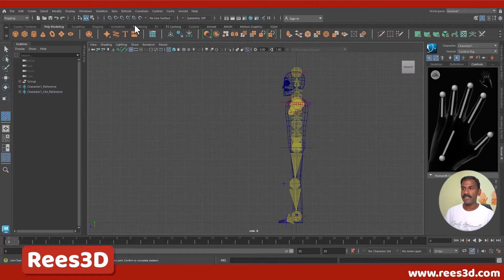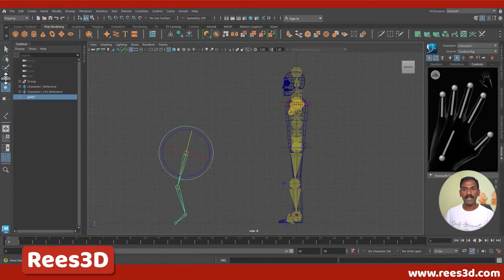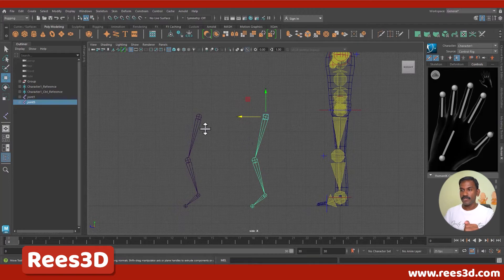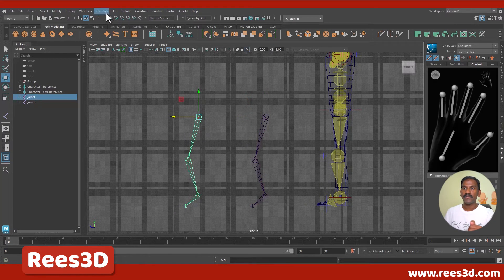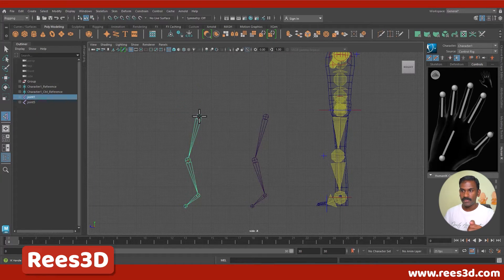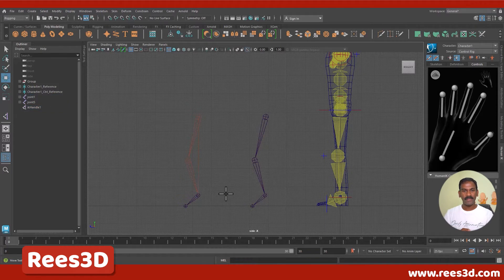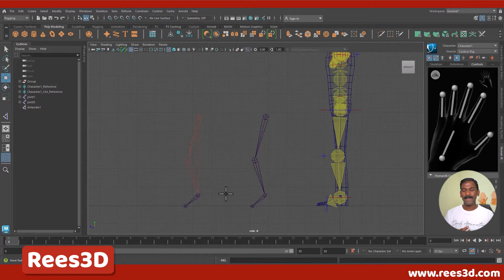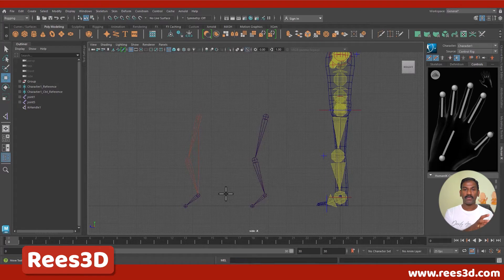Imagine I'm creating the joint for this leg — one, two, three, and four. I'm going to duplicate this to have one more here. I'll make one of these in IK and one in FK. I'll go to Skeleton and click on 'Create IK Handle.' Now, IK stands for inverse kinematics and FK stands for forward kinematics. The difference is in how it controls the joints — in FK the parent joint controls the child, and in IK the child joint controls the parent.